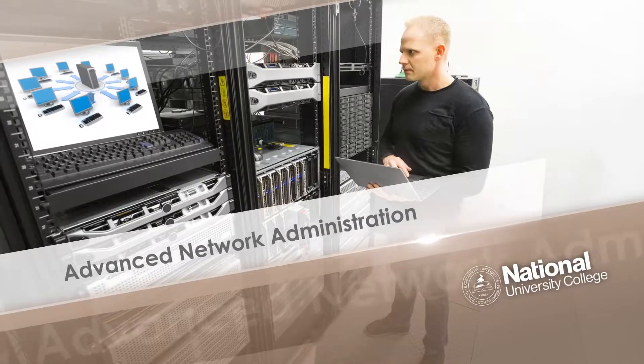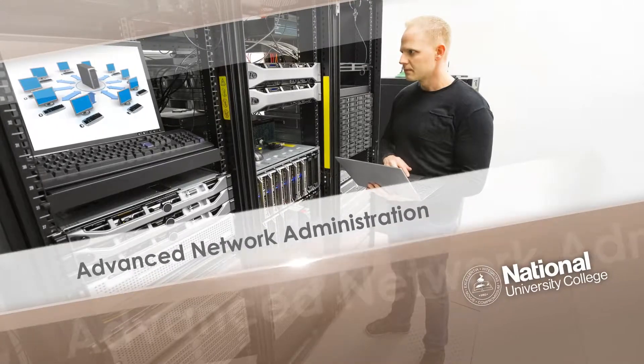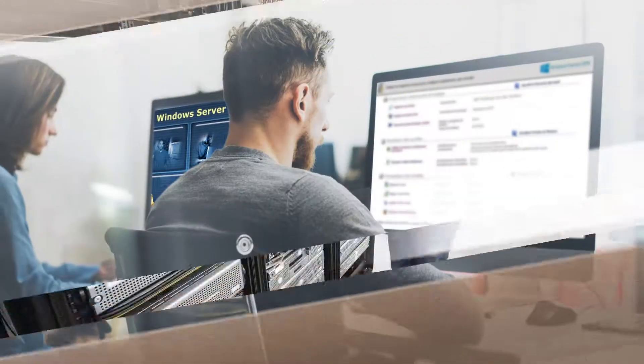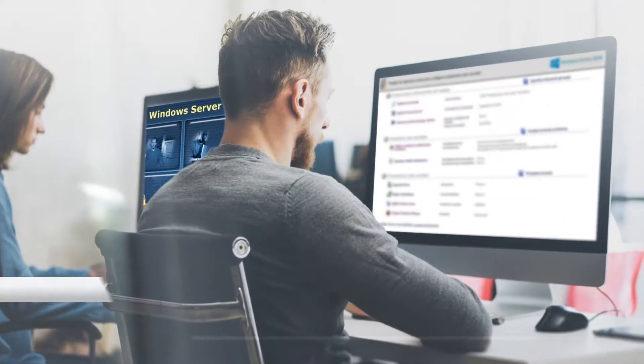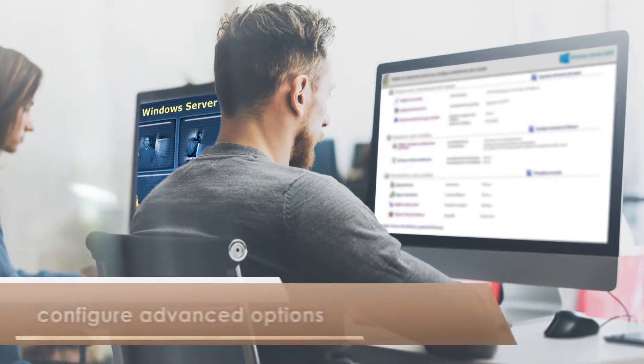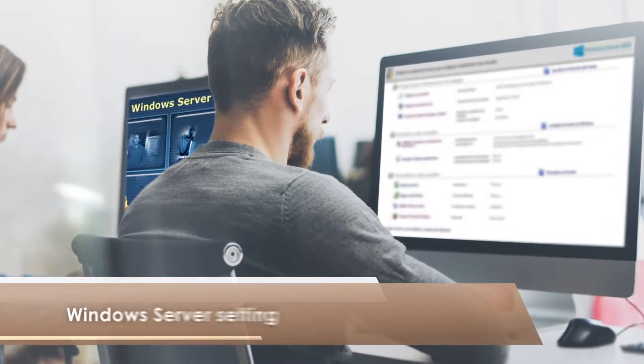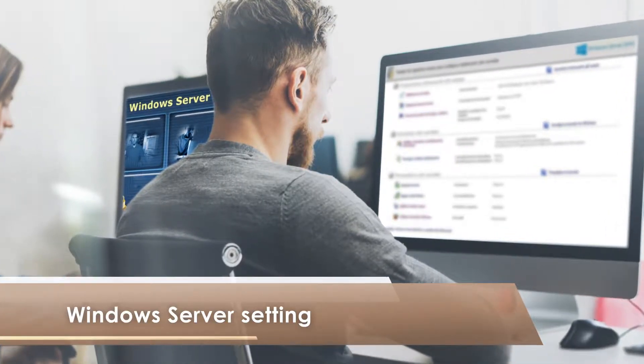Advanced Network Administration. In this course, students will configure advanced options in the Windows Server setting.